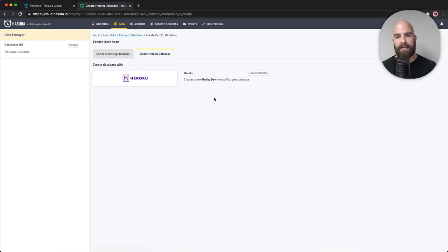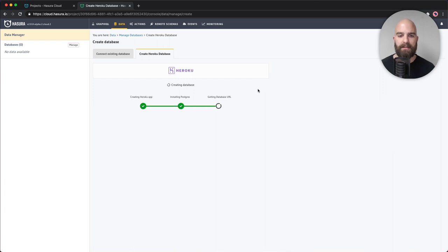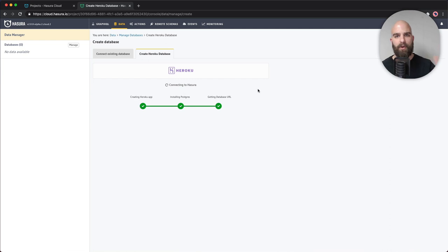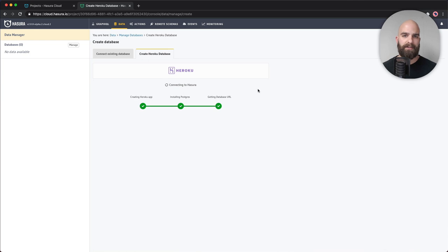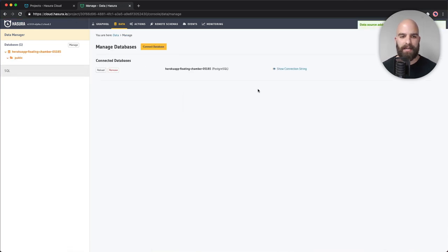I've already authenticated myself — it's a very painless process — and I'm going to go ahead and hit create database. That's going to run through the process of spinning up a database on Heroku servers, getting the connection string, and bringing it over inside of Hasura. Now I'll have a database connected, with the auto-generated name 'floating chamber.'